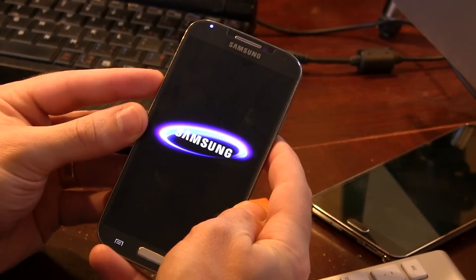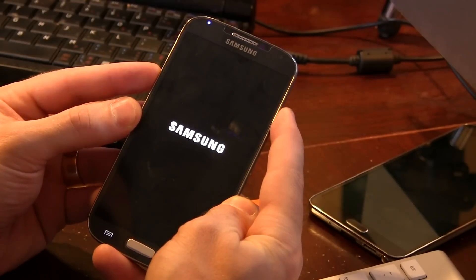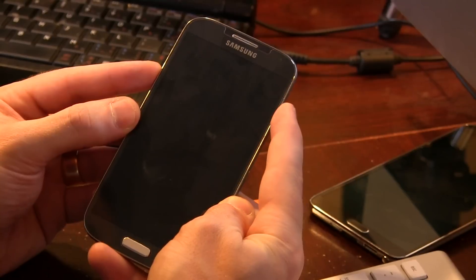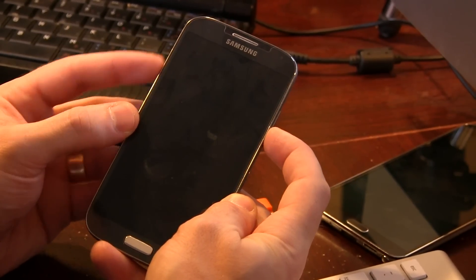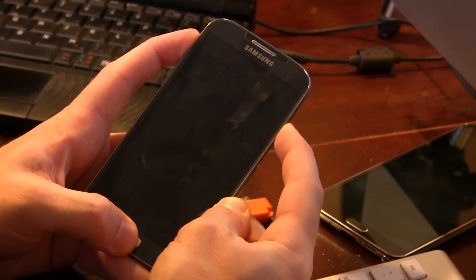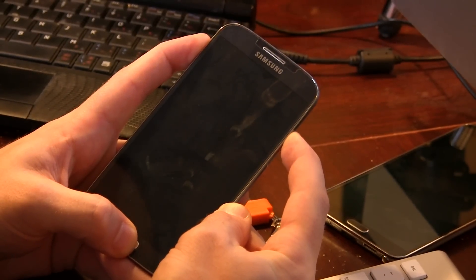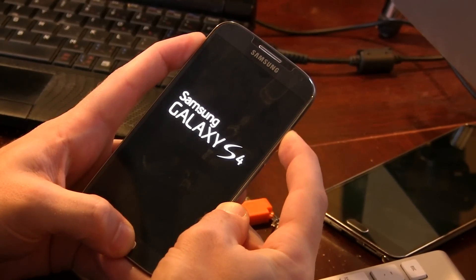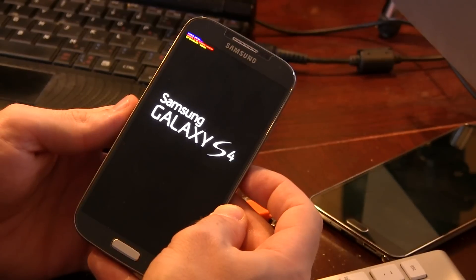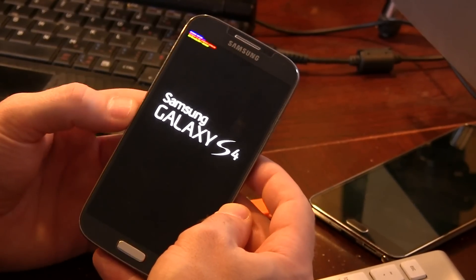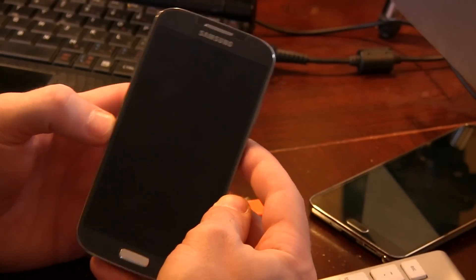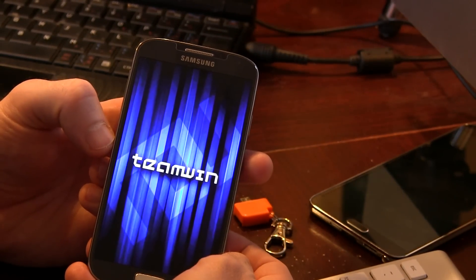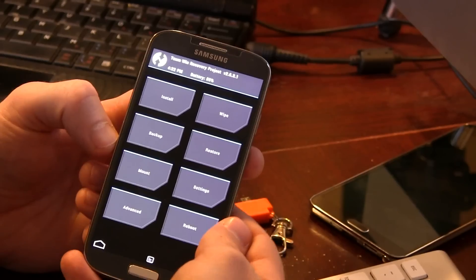Then we're gonna boot into recovery. I'm using TWRP for this particular method. In order to do that we're gonna be pressing and holding the volume up, power button, and home button all at the same time. As soon as we see that blue writing up at the top, we'll wait for that to finish. And there we are, Team Win Recovery Project.